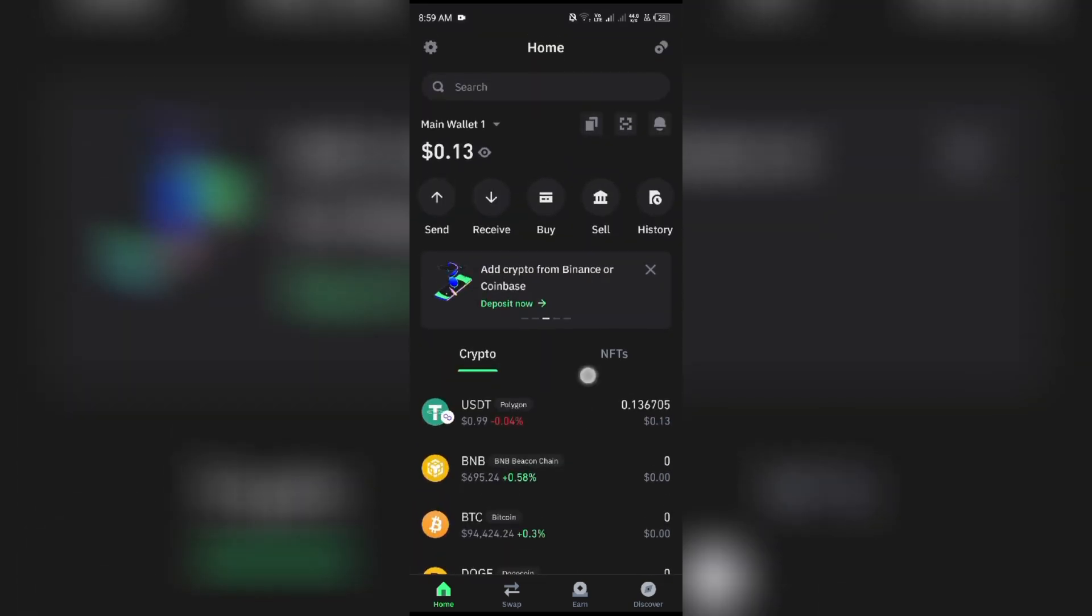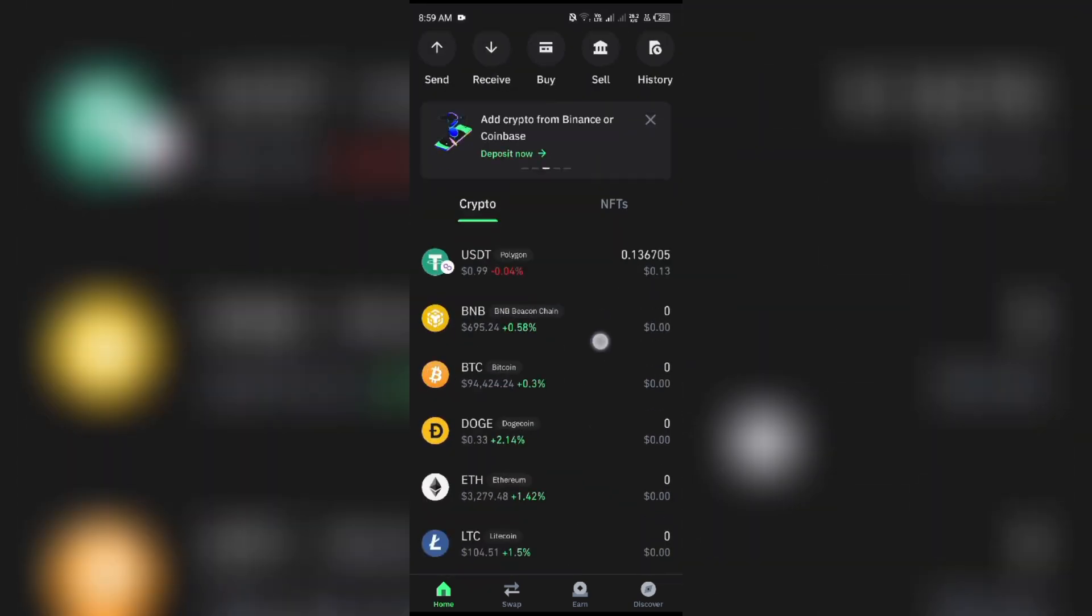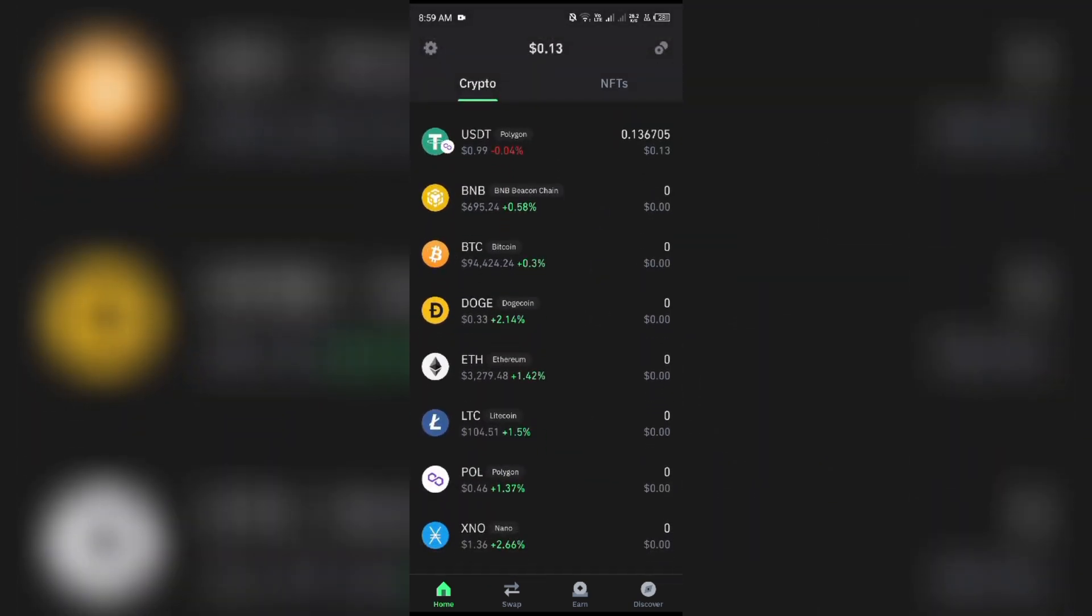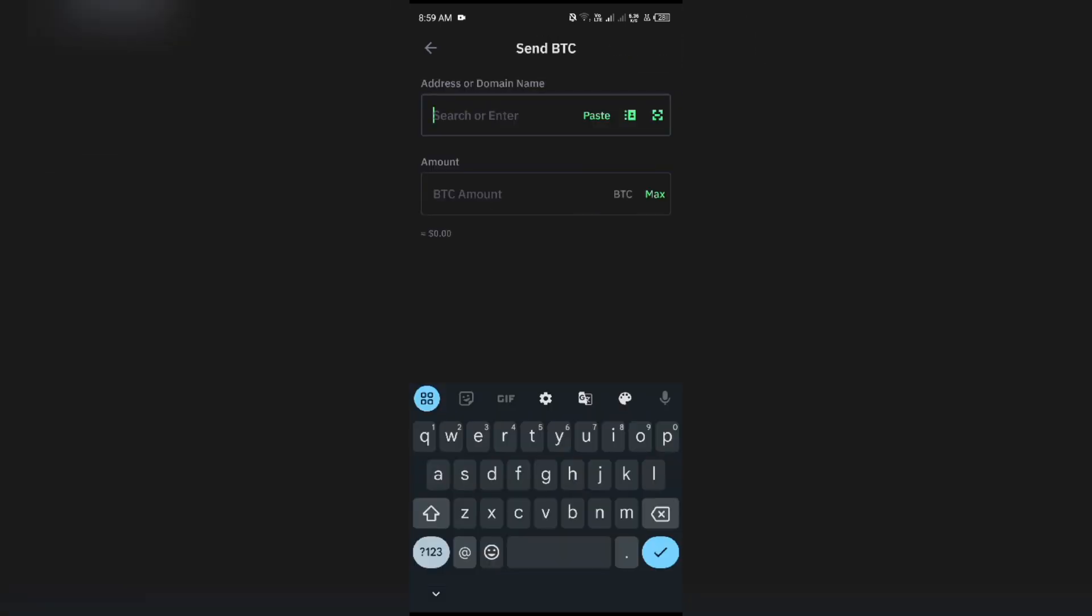For example, if you have to send someone Bitcoin, you have to click on Bitcoin, and after that, click on Send. Then you have to ask the person to whom you want to send Bitcoin for their Bitcoin receive address and paste it here. After that, enter the amount of Bitcoin you want to send.